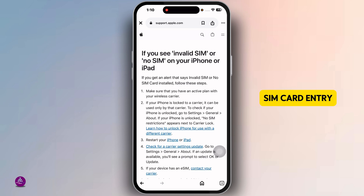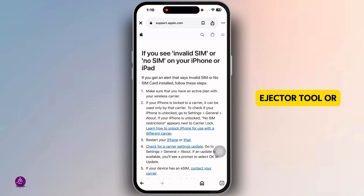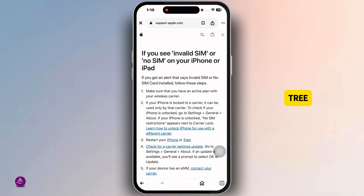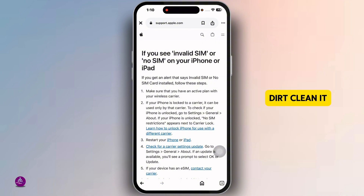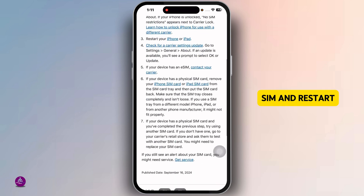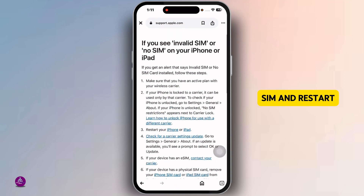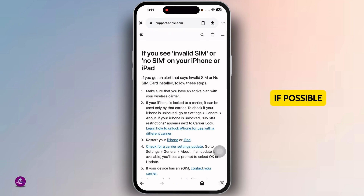Check the SIM card entry. Remove the SIM card using the SIM ejector tool or a paperclip to remove the SIM tray. Check for dust or dirt, clean it gently, reinstall the SIM, and restart your iPhone.